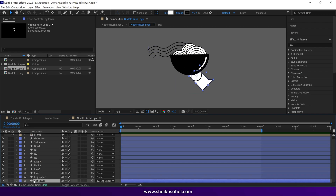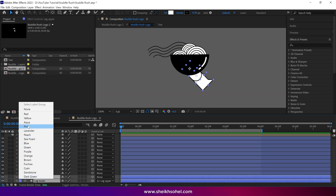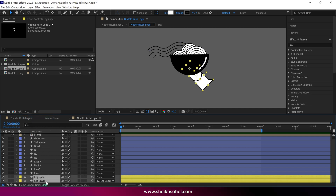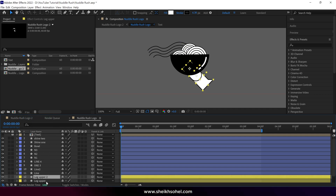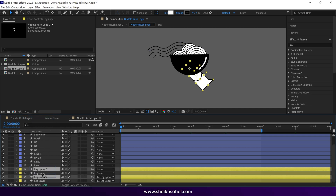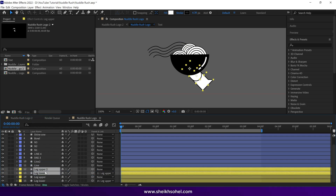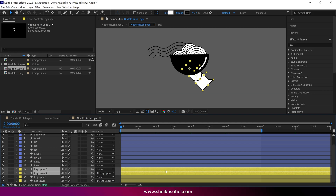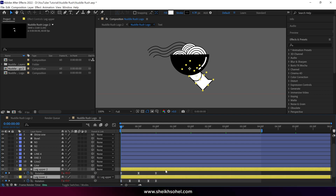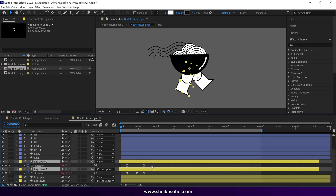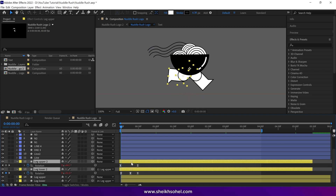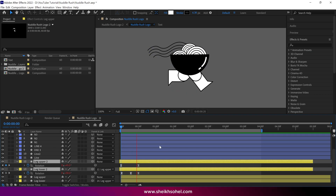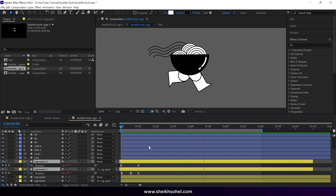Close the layers and select both leg layers, then change their color to yellow. Duplicate these layers and place them above. Press U on the keyboard to reveal all the keyframes of these layers, move them backward, and check the RAM preview. It's a simple way to create a run cycle animation.